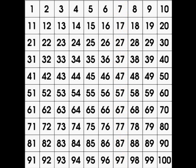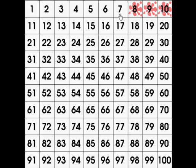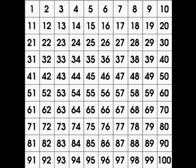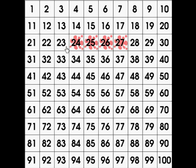Now let's count backwards from 10: 10, 9, 8, 7, 6, 5, 4, 3, 2, 1. Excellent counting backwards! Let's count backwards from 27 to 20: 27, 26, 25, 24, 23, 22, 21, 20.